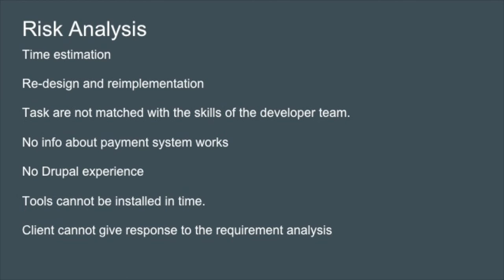Another issue we'll be facing is the allocation of the tasks are not matched with the skills of the developer team. For instance, no one in our group has any Drupal experience, and that can cause the overdue of the original plan schedule.